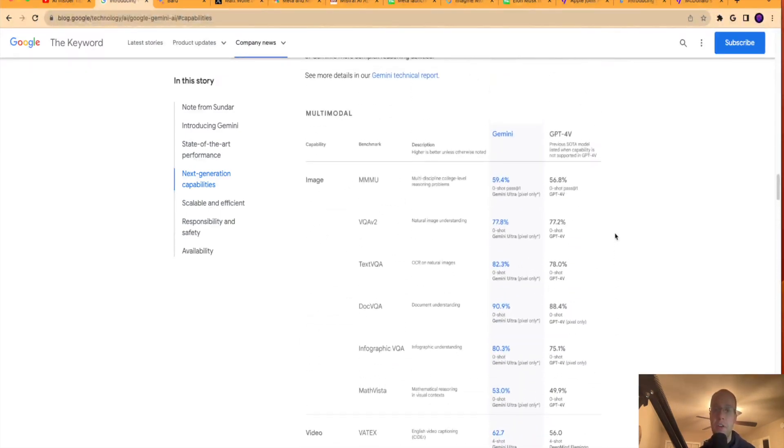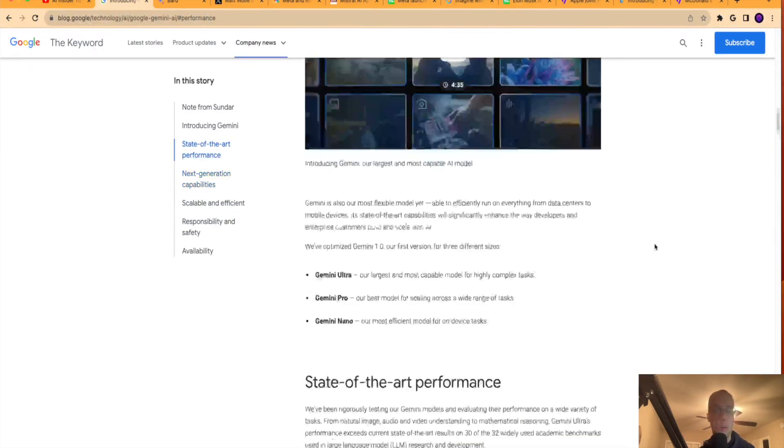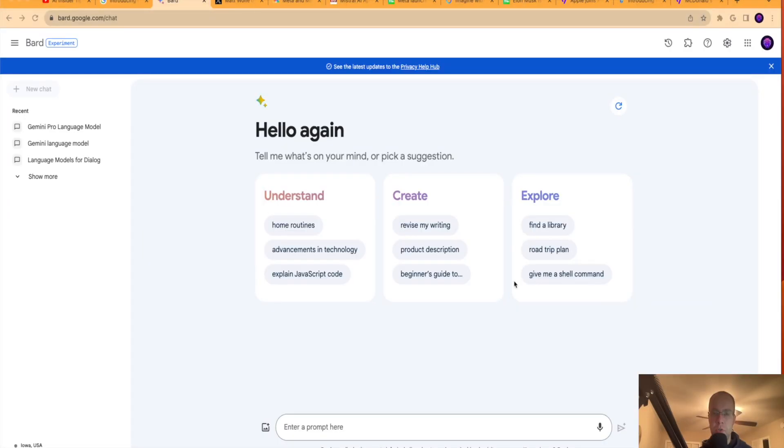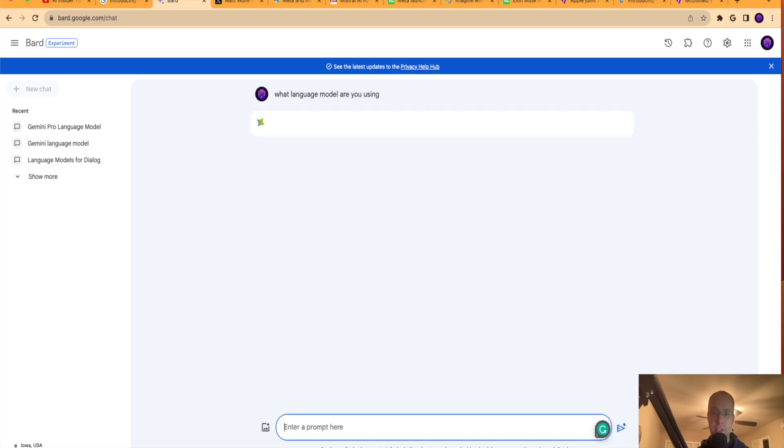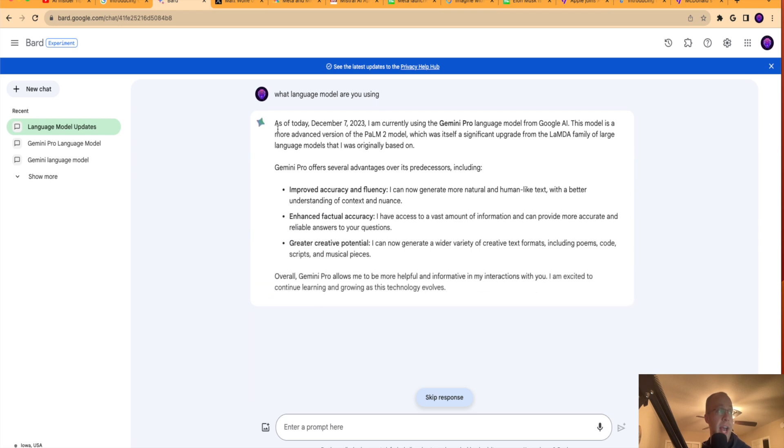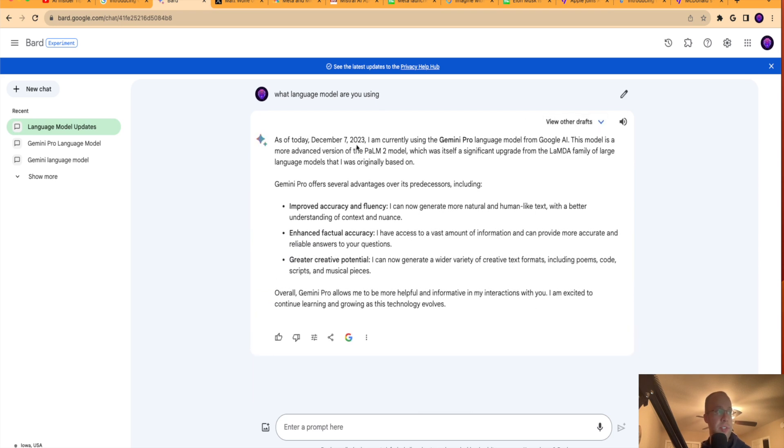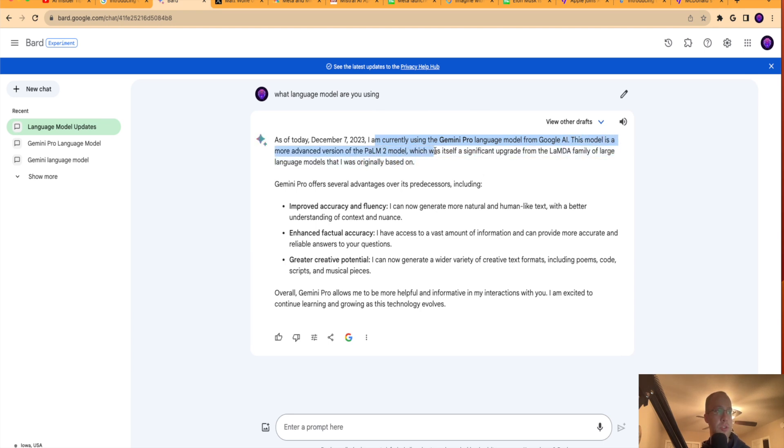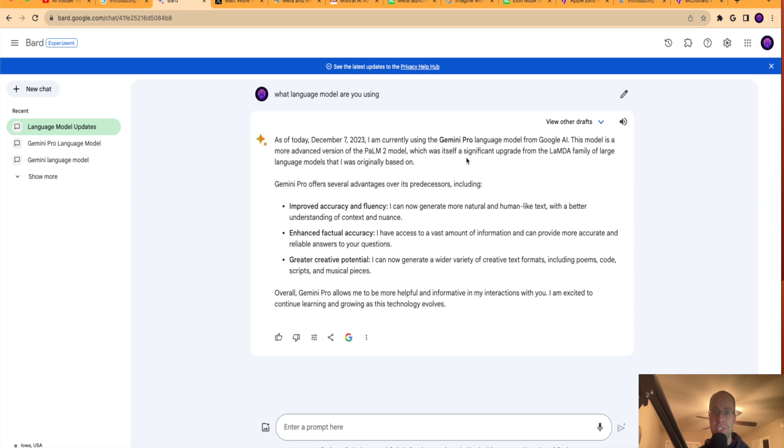But regardless, very big news in the world of AI. So if I hop over to Google Bard just to test this, guys, I actually did not have access to Gemini today. So if I ask it, what language model are you using? I'm very curious to see what it's going to say. As of today, December 7th, I am currently using the Gemini Pro language model from Google AI. This model is a more advanced version of PaLM 2, which itself is a significant upgrade from the LaMDA family of large language models I was originally based on. So in real time, guys, I just found out that I do have access to Google Gemini now within my Bard account.